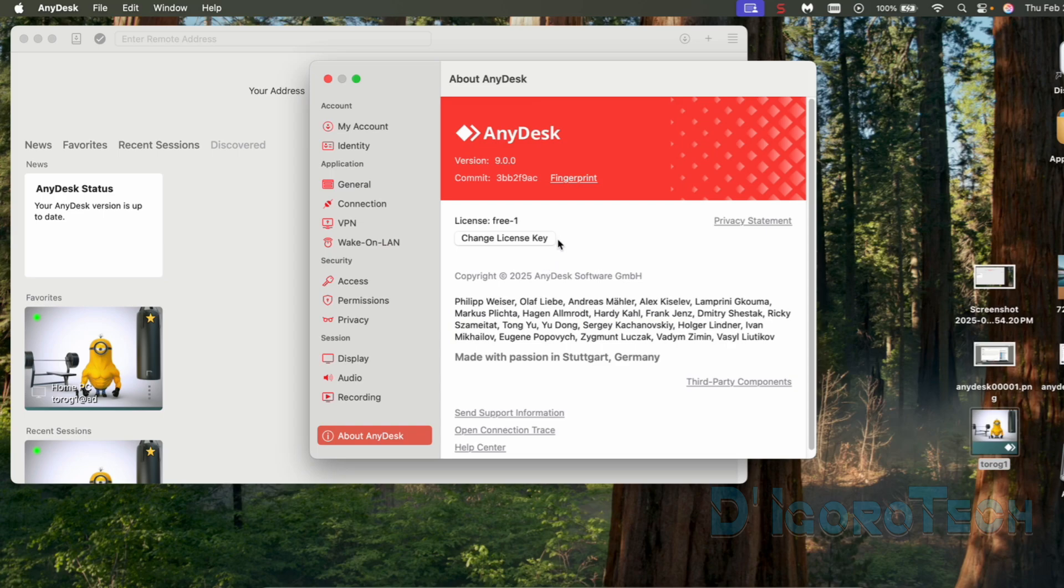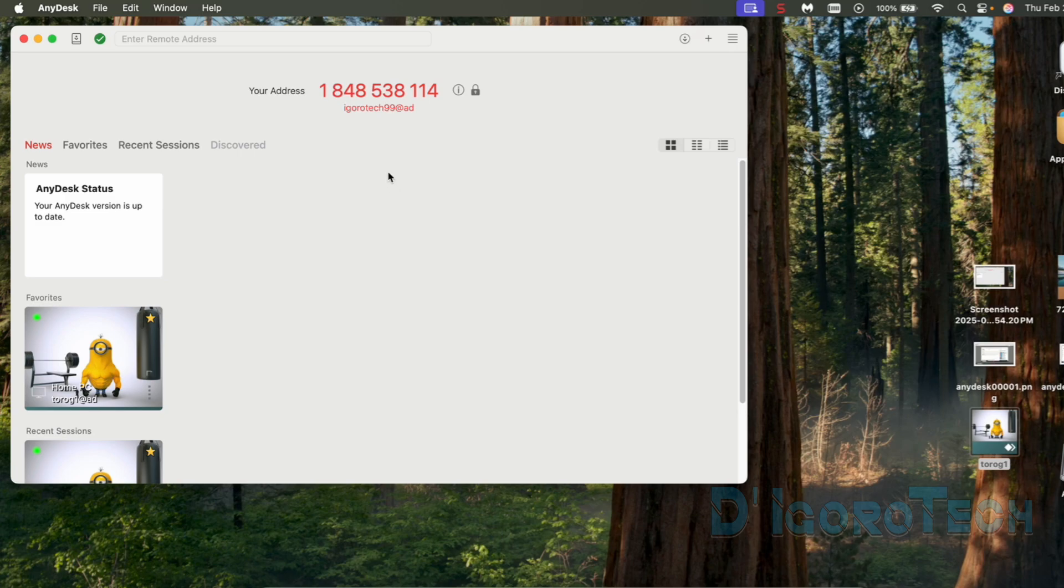At the bottom, about AnyDesk. You can see here the application details. We are using the free license which is for one device only. The AnyDesk version. You can also change the license key from here if you have one.